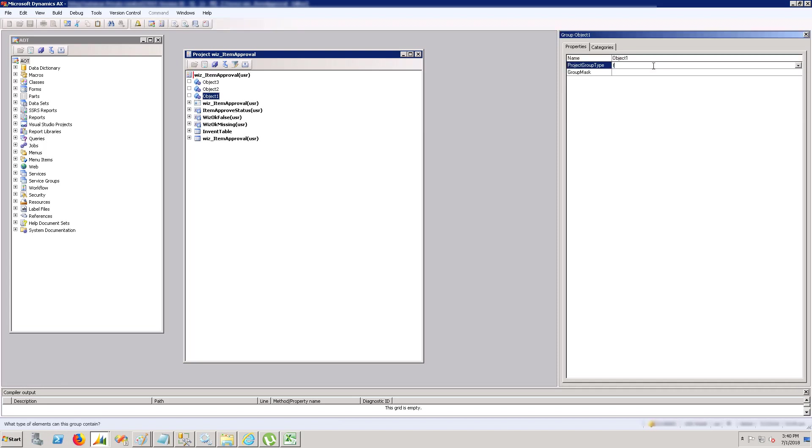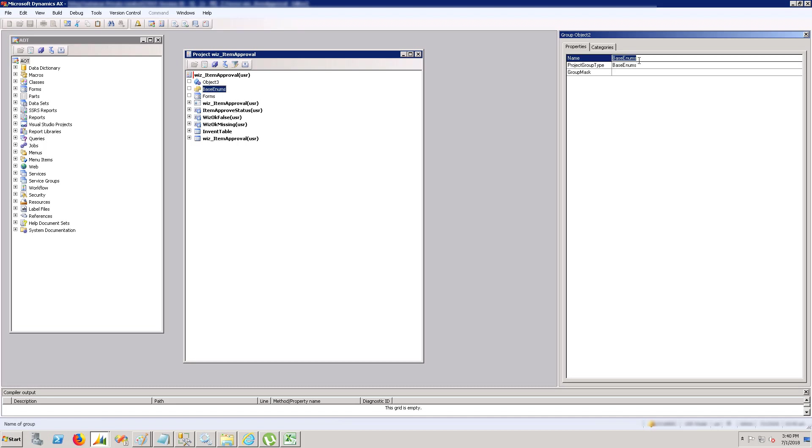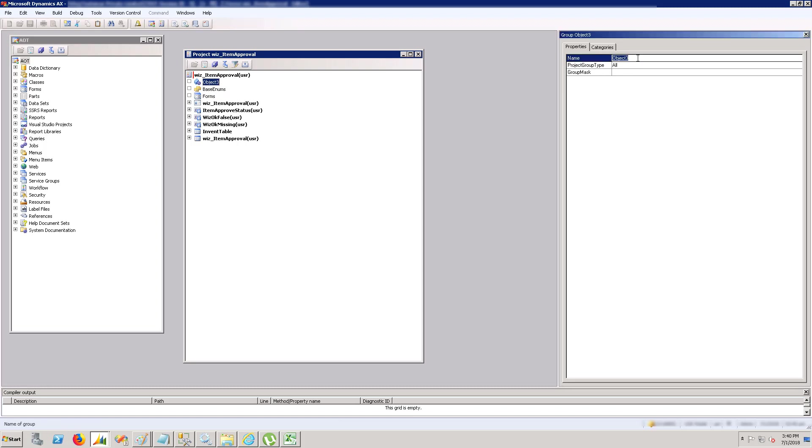XPO includes forms, classes, tables, extended data types, enums, reports - all the elements. You can export a file of a single element or group them in a project and export that project to move all those elements from one place to another.